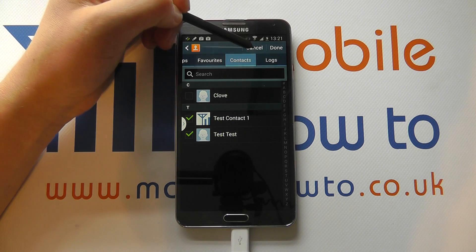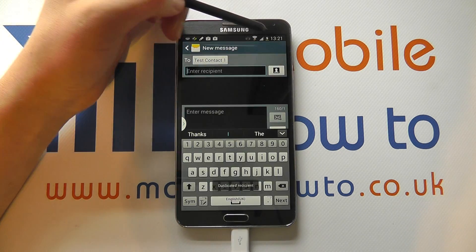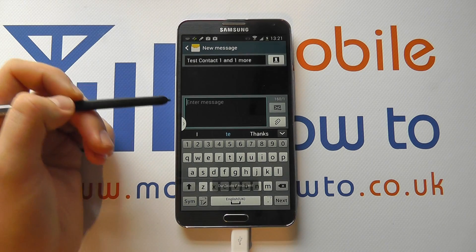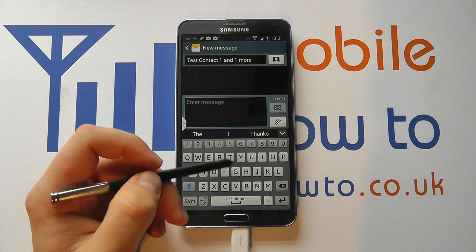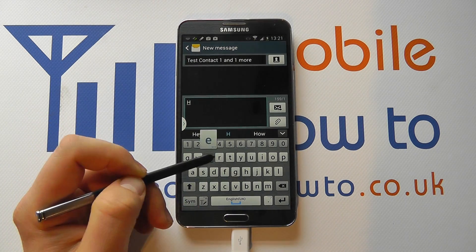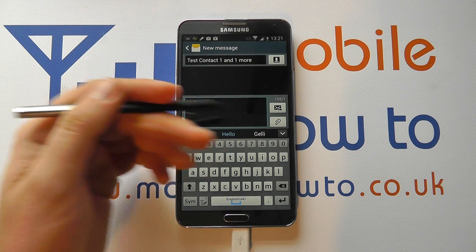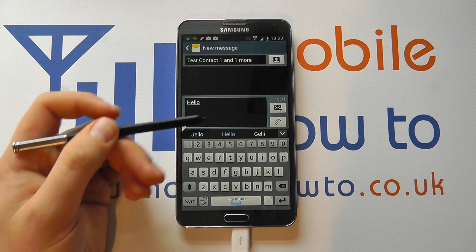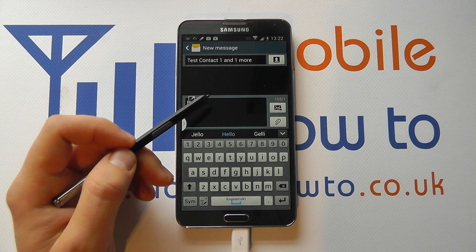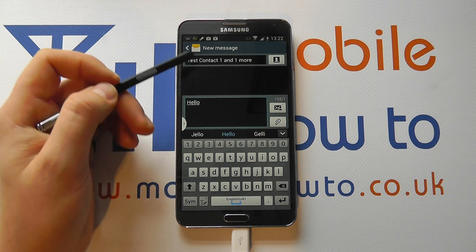So I can click cancel, or preferably click done. I then type my message out — I might be using my S pen and typing the message like so. You write out whatever content it is that you want to send to this contact or contacts.